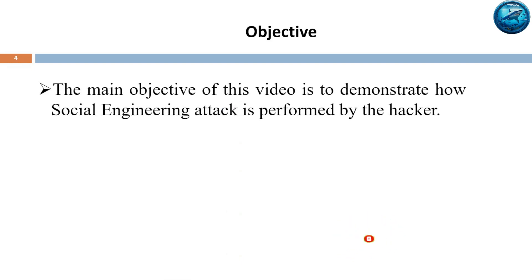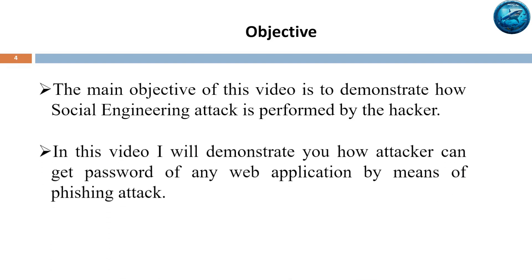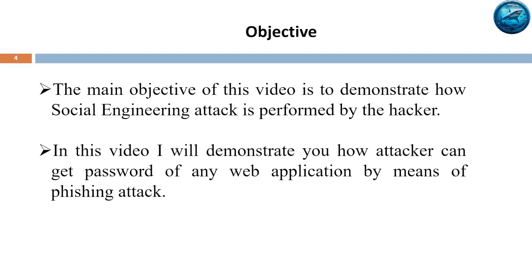The main objective of this video tutorial is to demonstrate how social engineering attacks are performed by hackers. In this video I will demonstrate how an attacker can get the password of any web application by means of phishing attack.